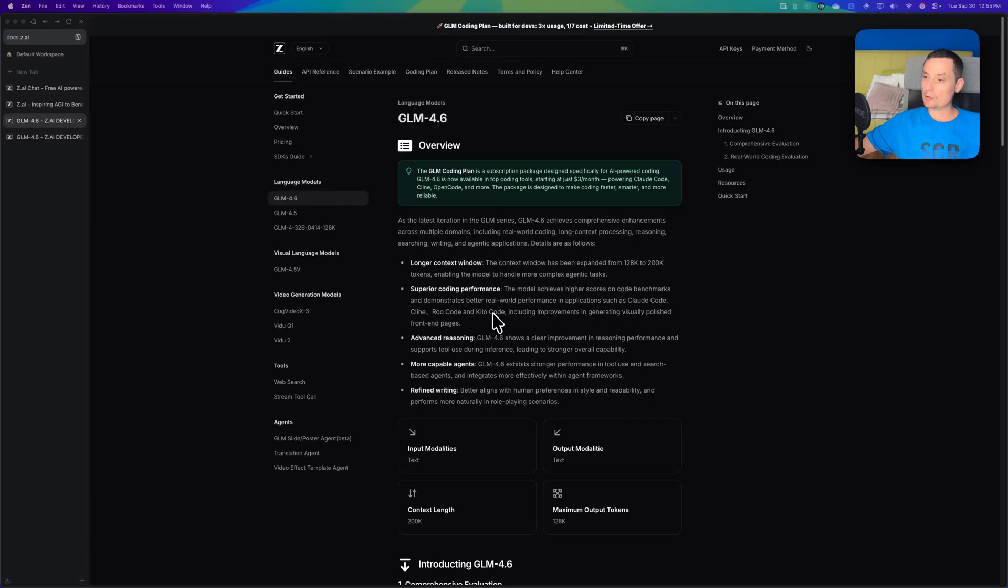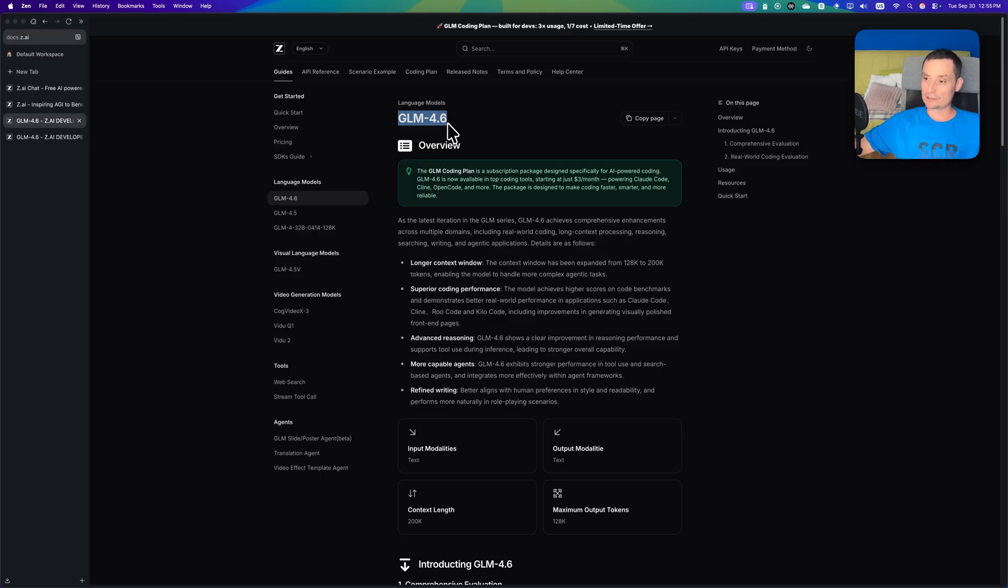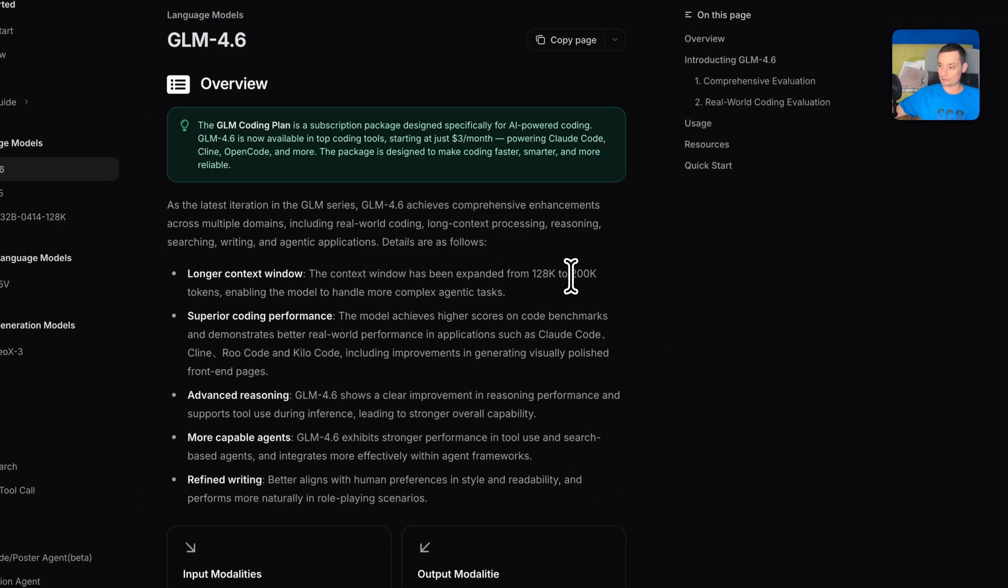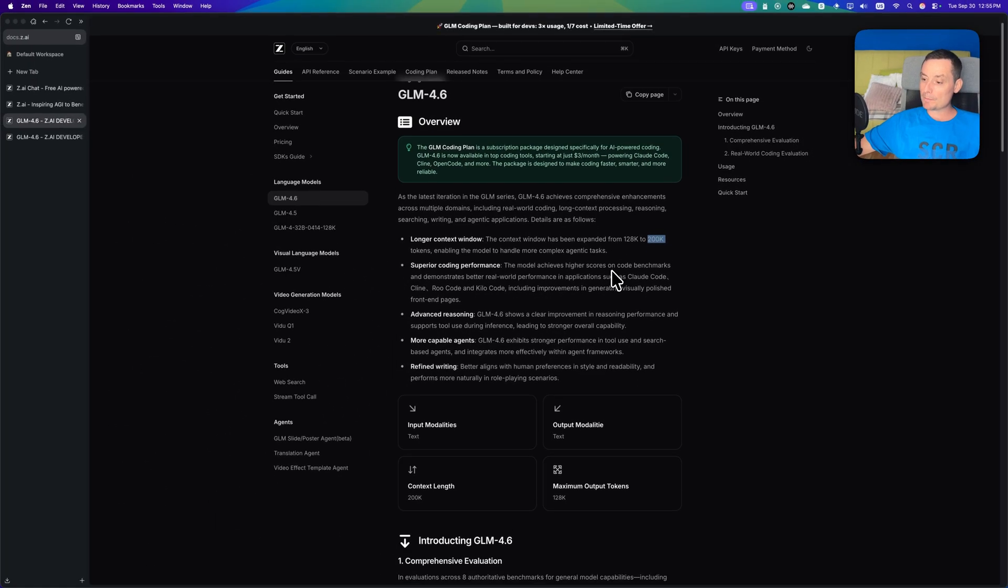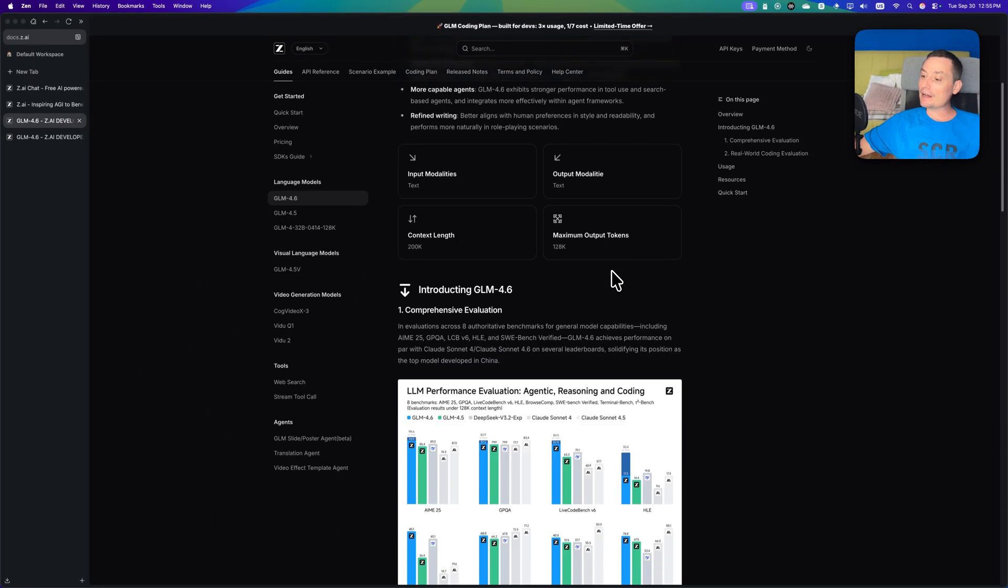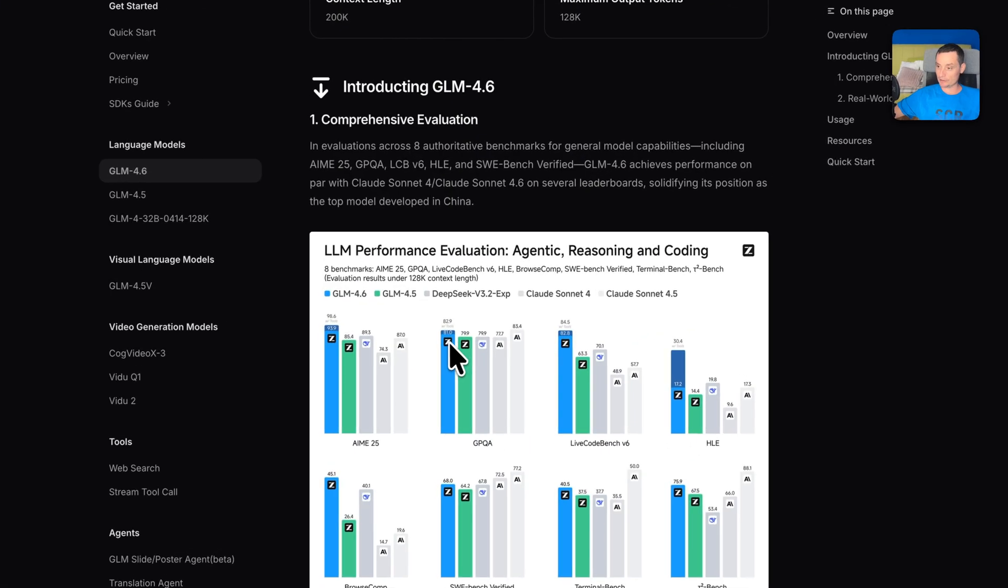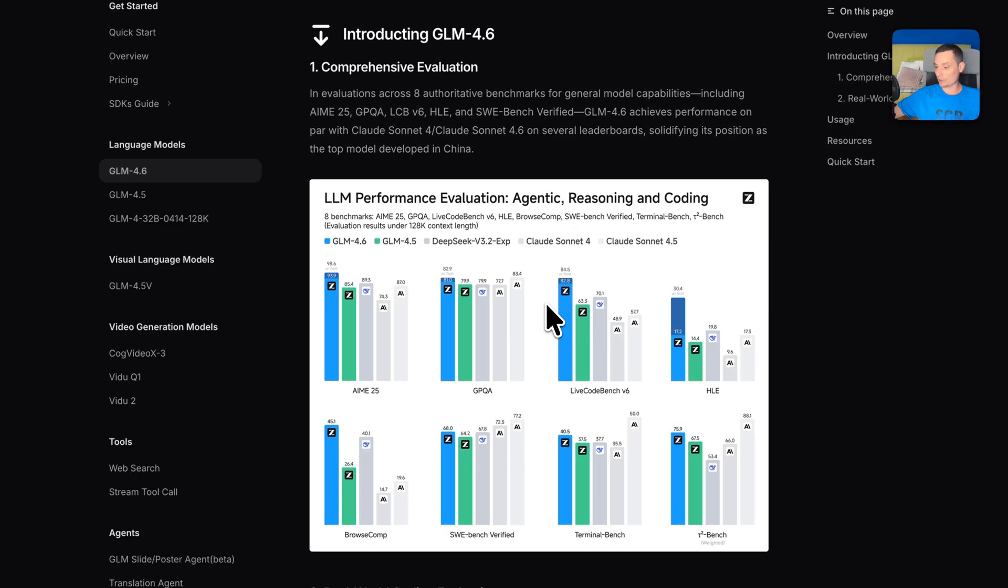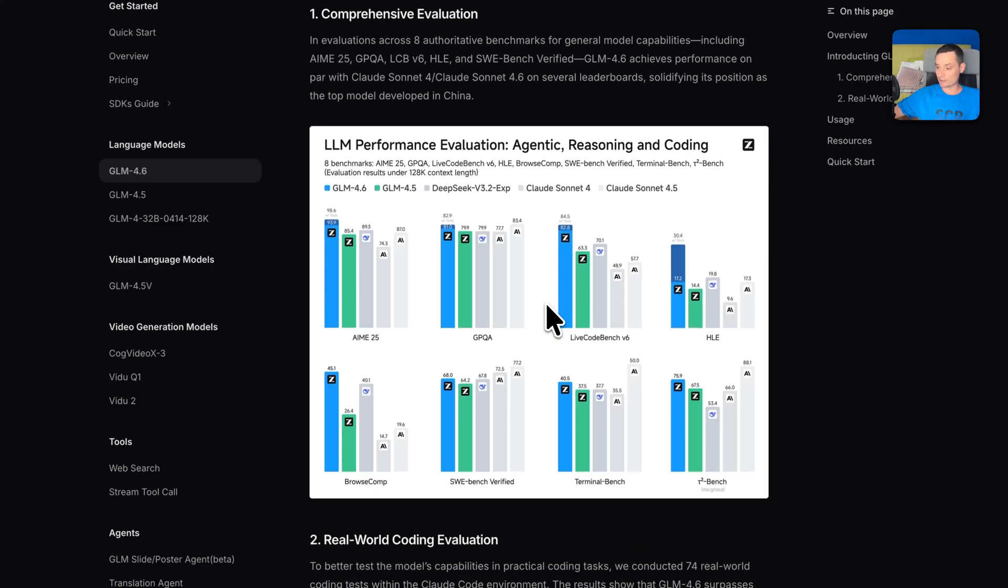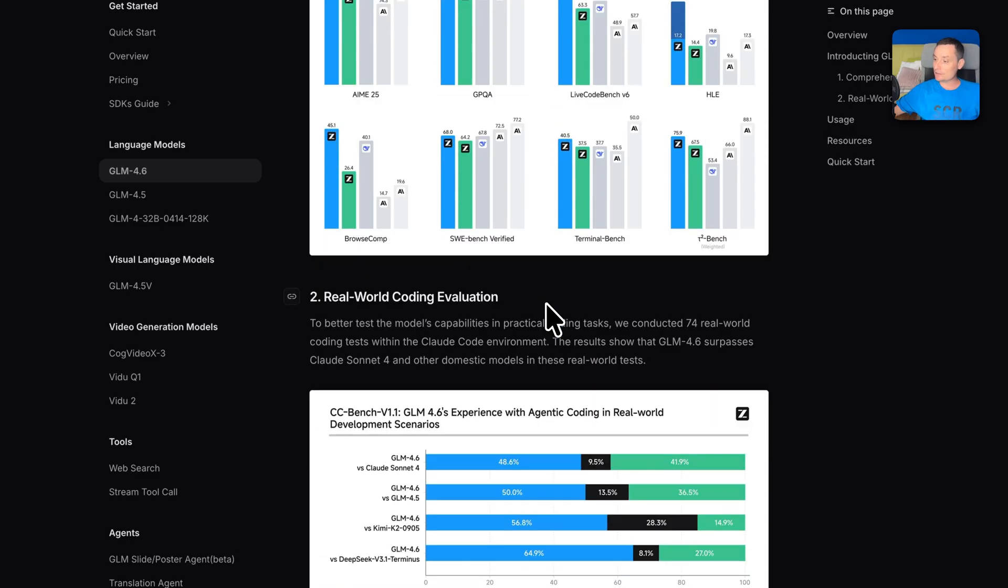GLM has one of the most accessible pricing plans if you're trying to code with an AI. They just released the GLM 4.6 model and this model is smarter than the previous one. It has a larger context size, increasing to 200k with 128k for the output, and it has pretty good results. In comparison with the previous one, you see it's actually beating Claude Sonnet 4. Of course, Claude Sonnet 4.5 has just been released.